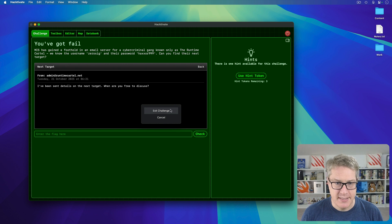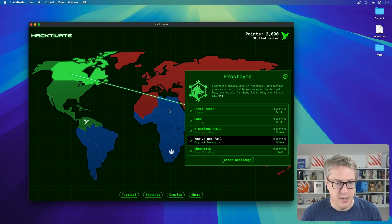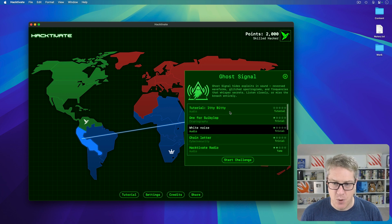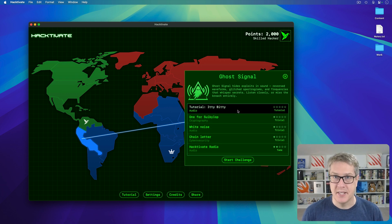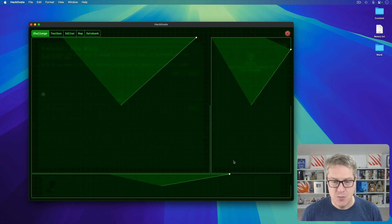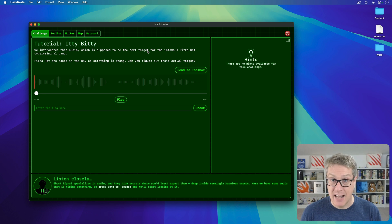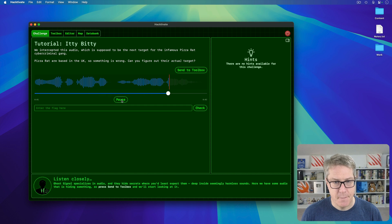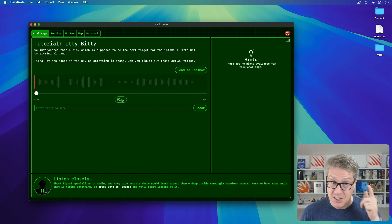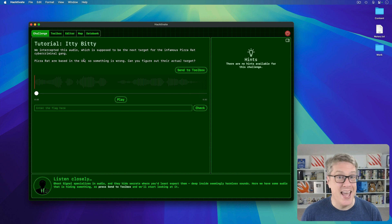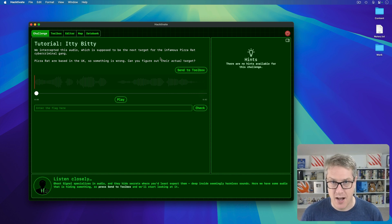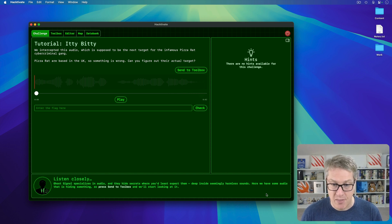Let's try a different one. This time, let's go to West Latin America, where the tutorial is called Itty Bitty. I'll press Start Challenge. In this one, you have some audio to listen to from the infamous pizza rat gang: 'Our next target is New York City.' It sounds simple, but as the challenge says, they're based in the UK, so something's wrong. What's the actual target?